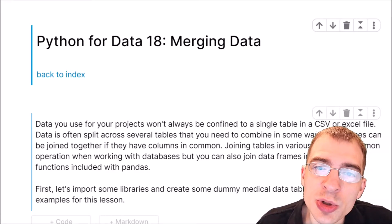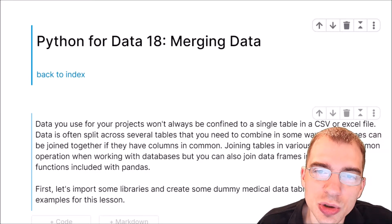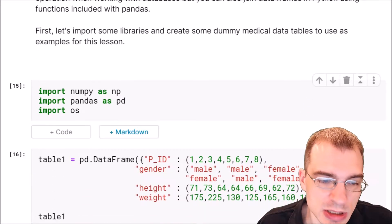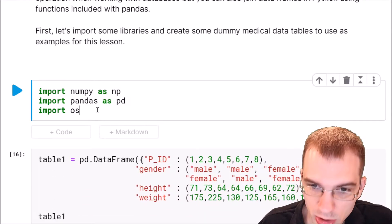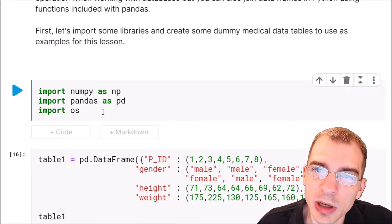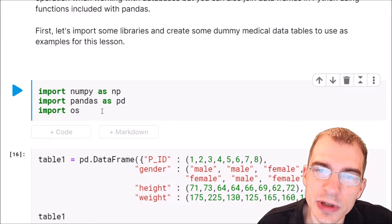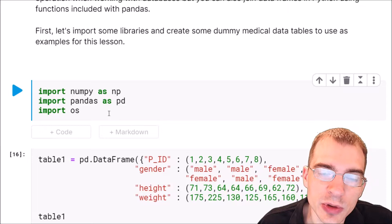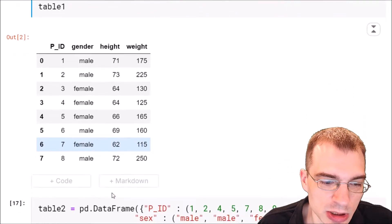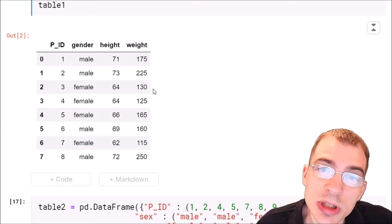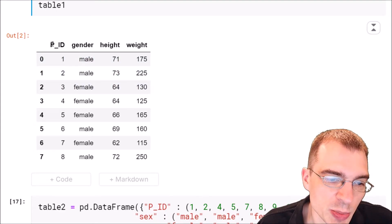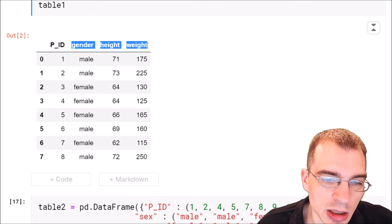In this lesson, we're going to go through some of the different join operations you can do using the Pandas library. We're going to start off by loading some necessary packages — NumPy, Pandas, and the OS module. Then we're going to create some fake medical record data to use in two different tables. Running this code cell, we can see we have eight records with columns for general information about medical patients: patient ID, gender, height, and weight.